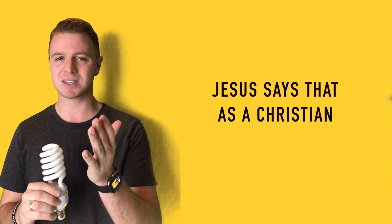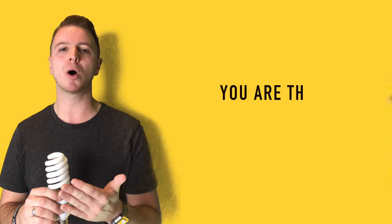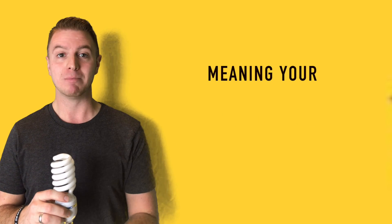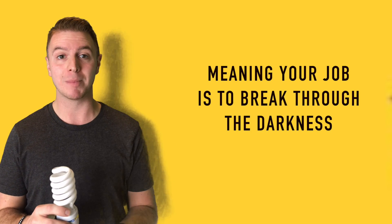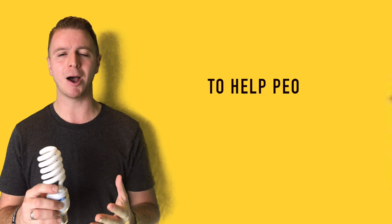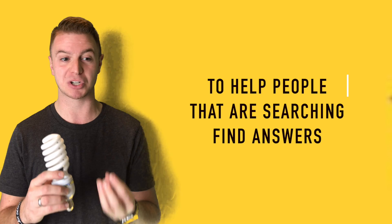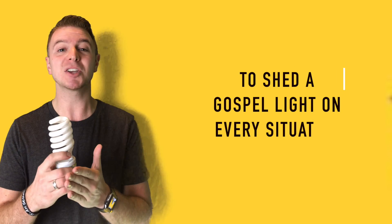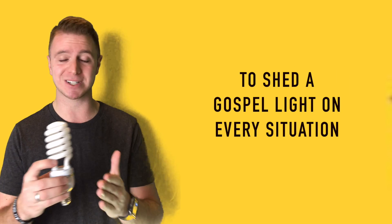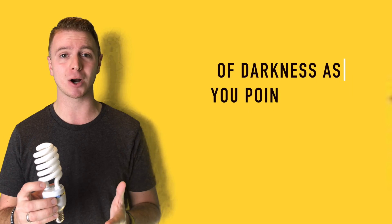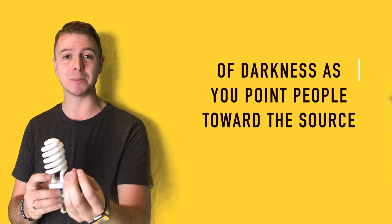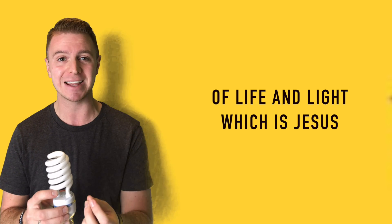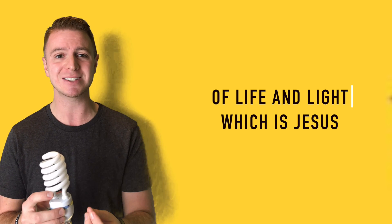Now, Jesus says that as a Christian, you are the light of the world, meaning your job is to break through the darkness, to help people that are searching find answers, to shed a gospel light on every situation of darkness as you point people toward the source of life and light, which is Jesus.